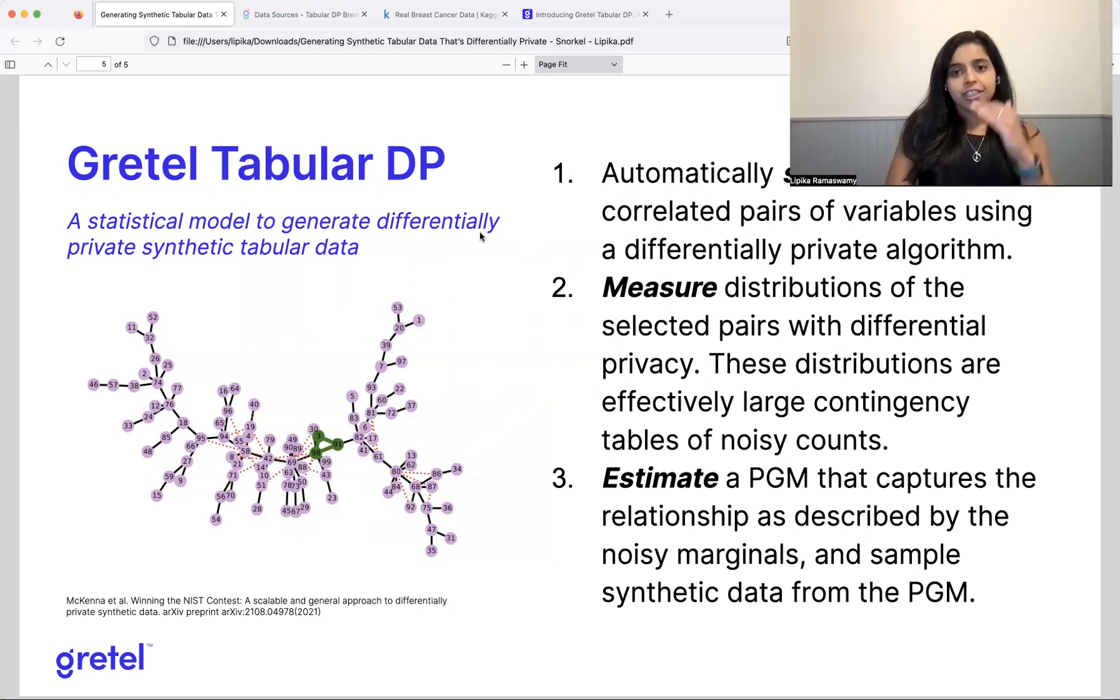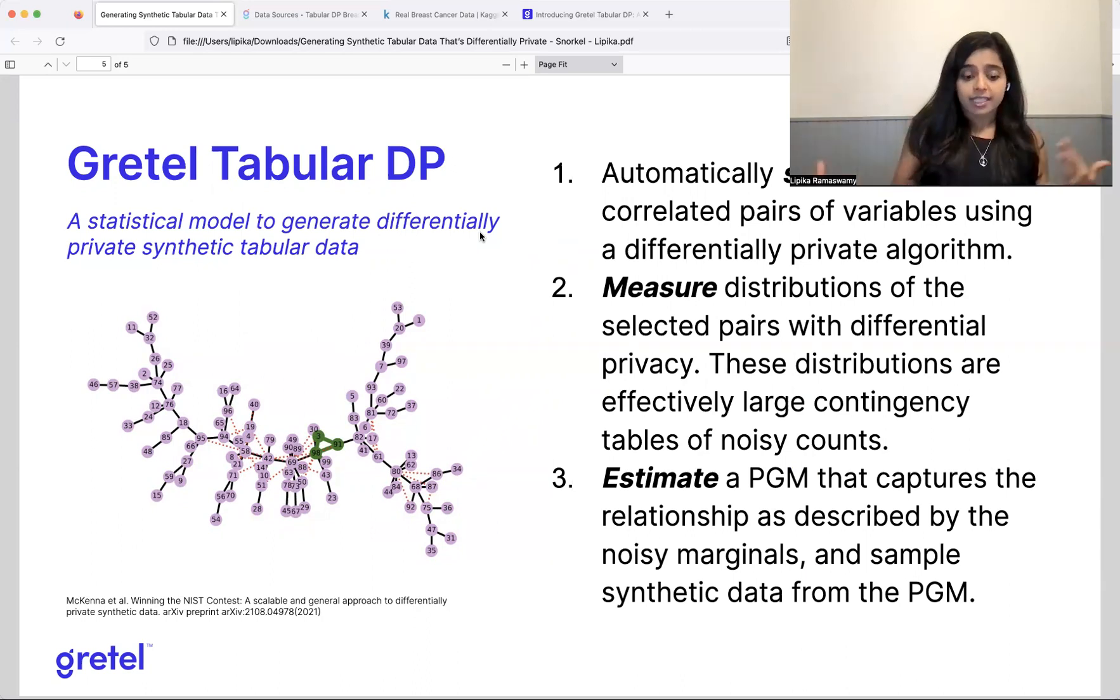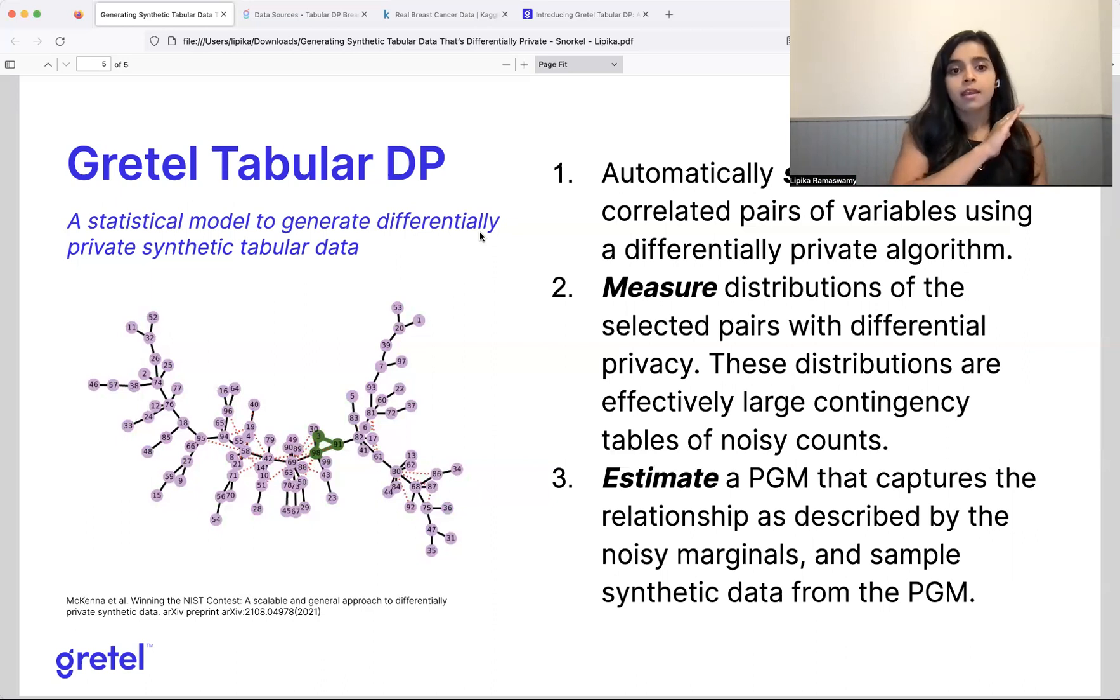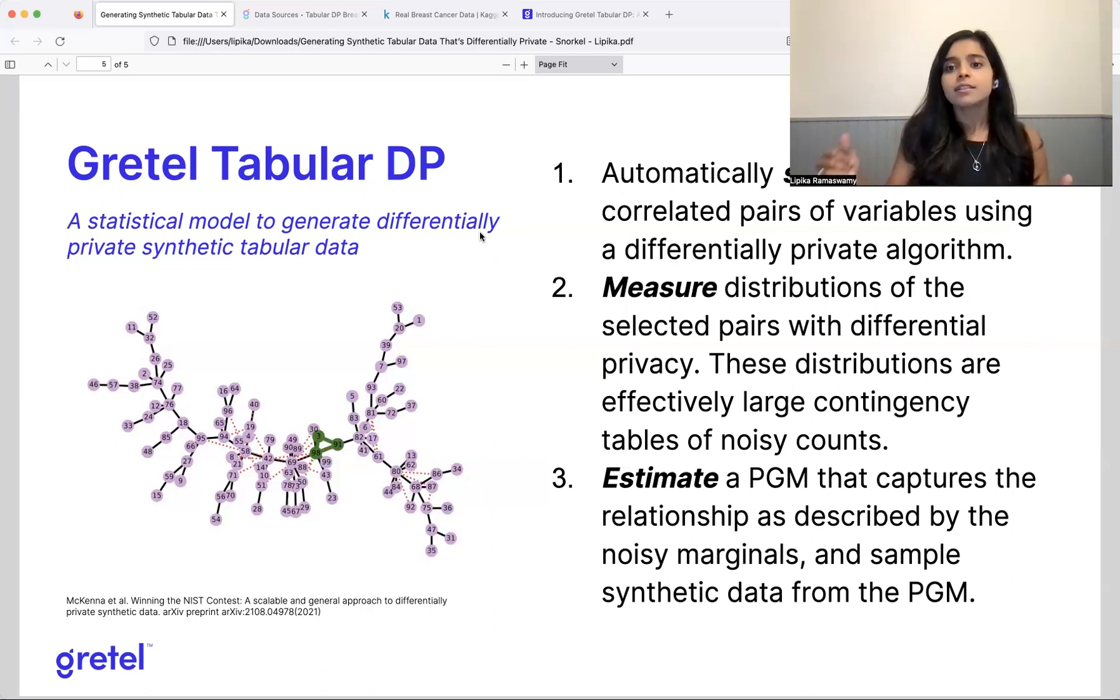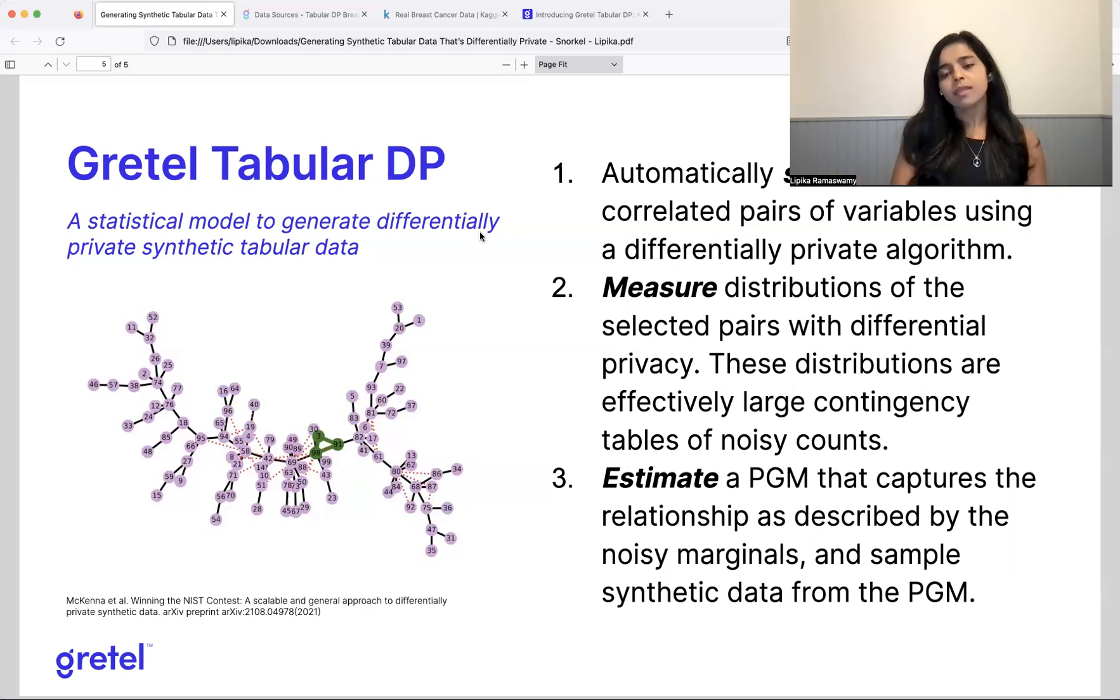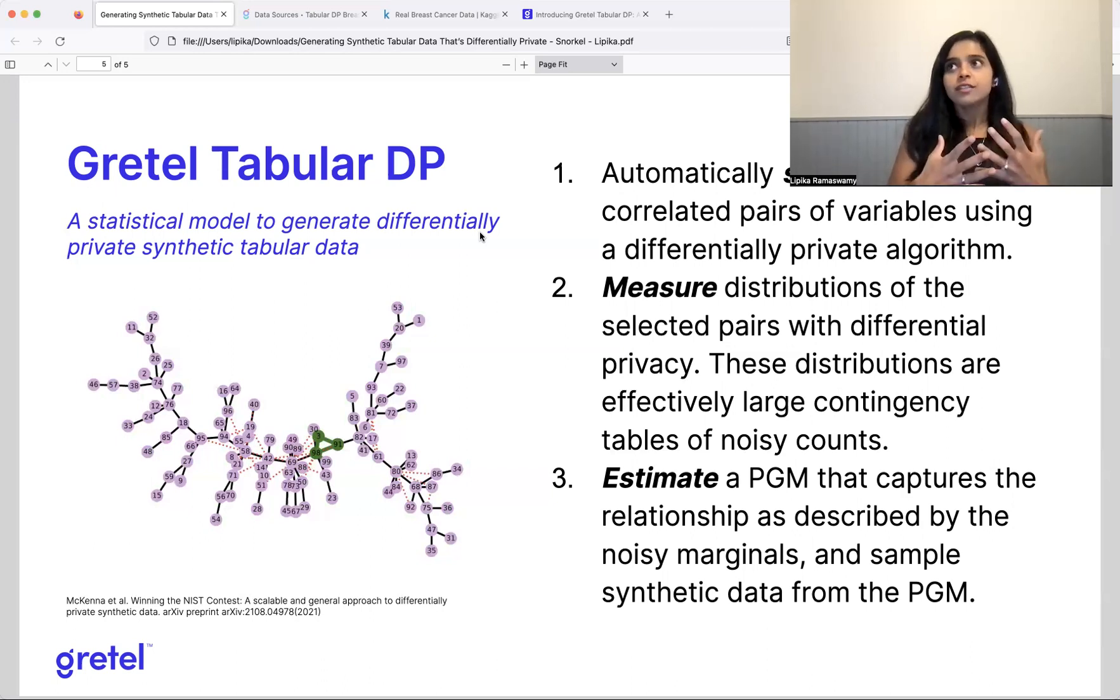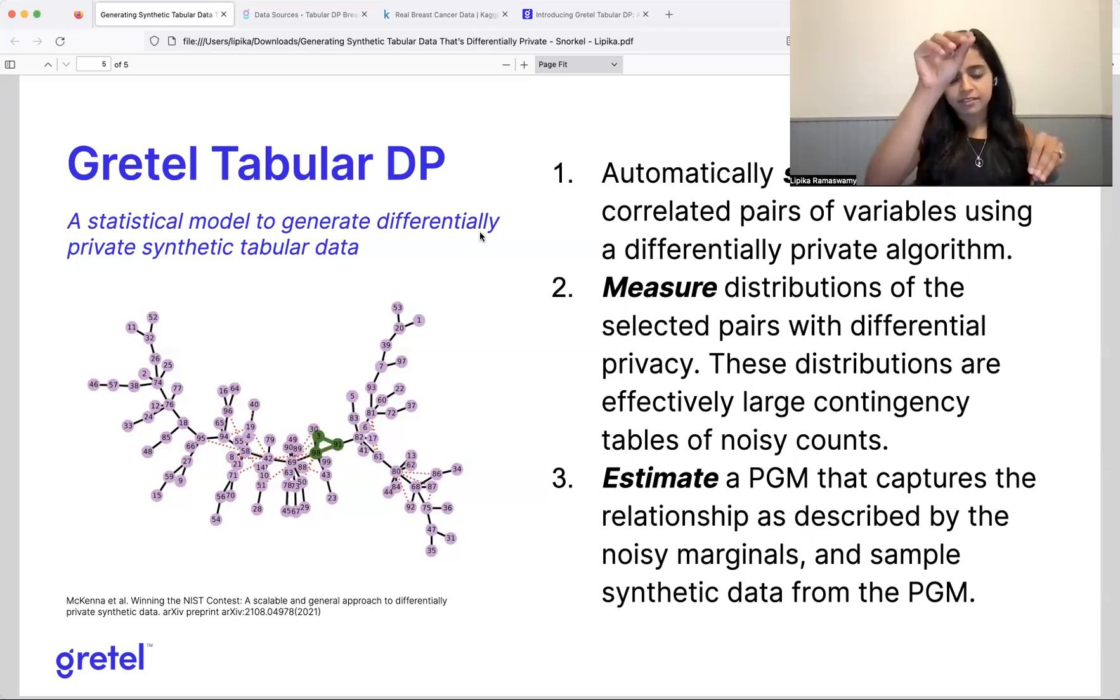So it's actually able to perform quite well. The idea is it's a three-step process. It contains three steps, select, measure, and estimate. So first, let's say we have a dataset. It has n number of columns, m number of rows. And we say, okay, first we're going to see across those n columns, can we select a subset of correlated pairs of variables? So not every single pair of variables, right? We're just selecting a subset using a differentially private algorithm. It's a differentially private version of the minimum spanning tree algorithm.